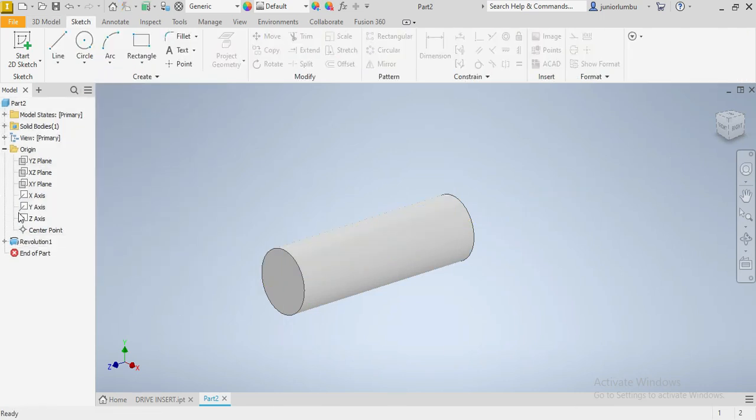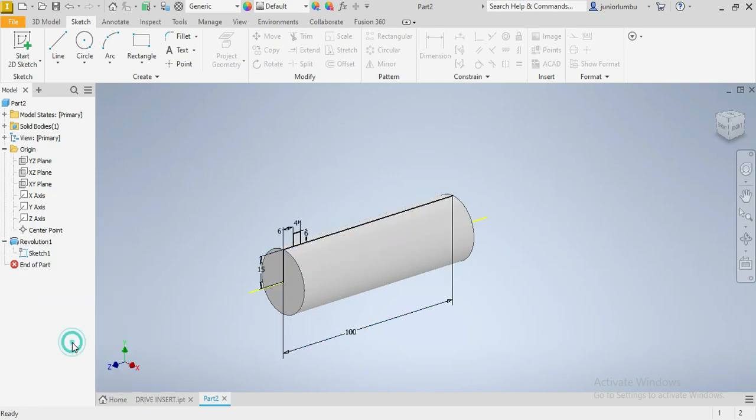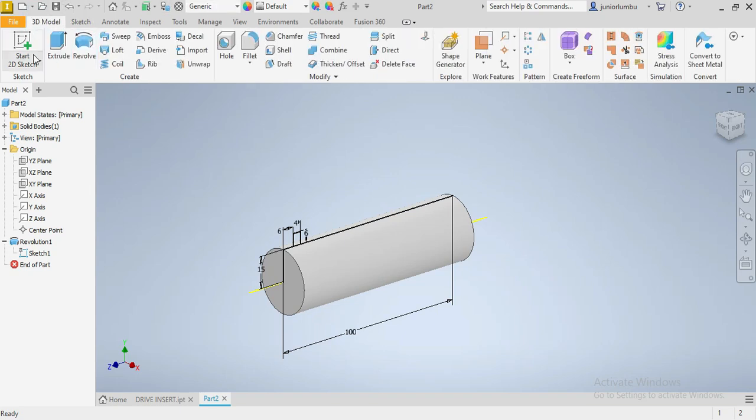And then we're gonna go on sketch. We right click on our mouse. We say visibility on. 3D model. Again, we click on coil.